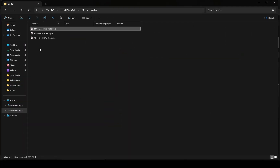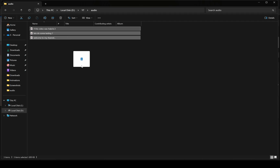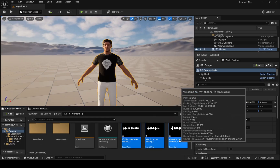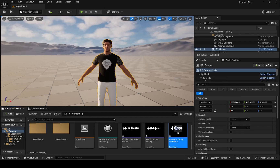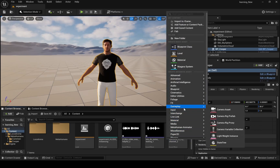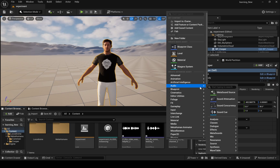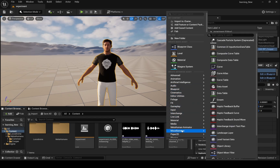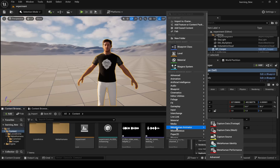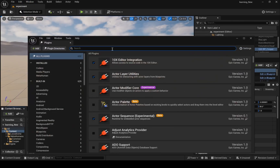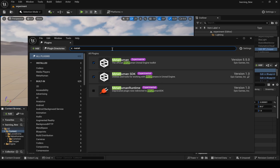Next step is to get audio files — just drag and drop them into the Content folder. Now if you have only one single audio, then follow these steps. Go here and select MetaHuman Performance. If this option is not available, then just go to Plugin and enable this plugin.